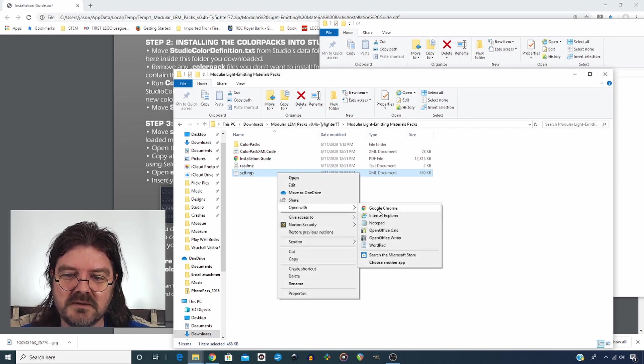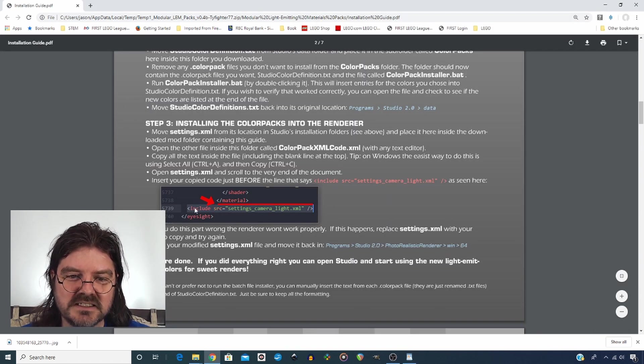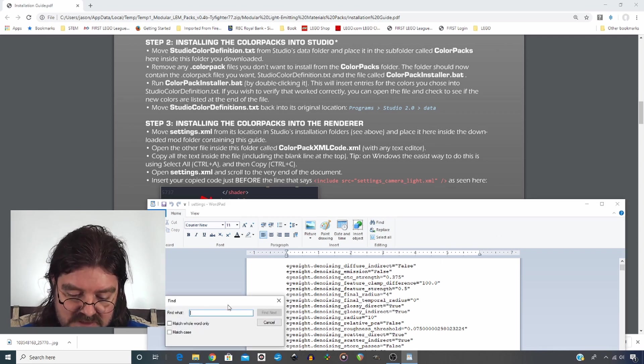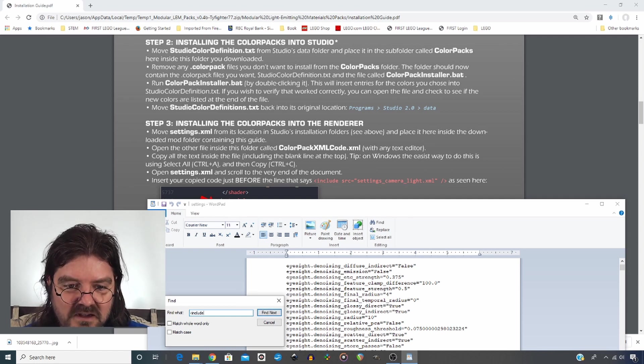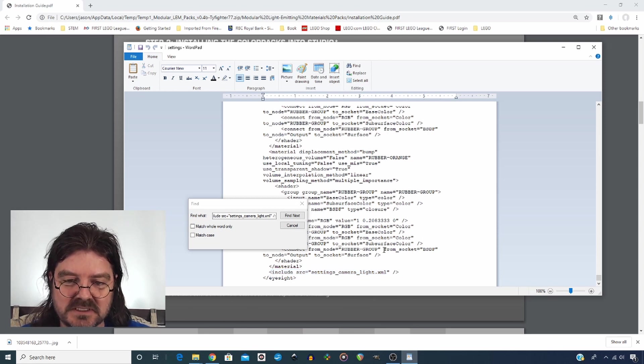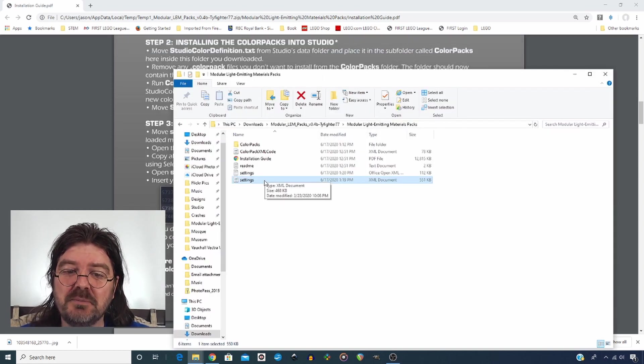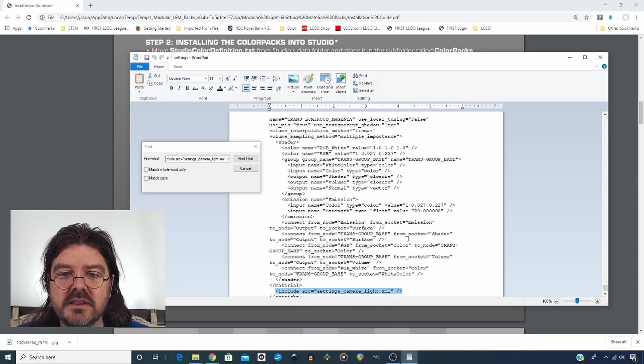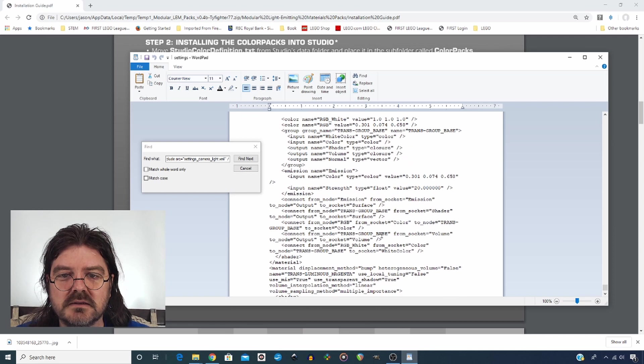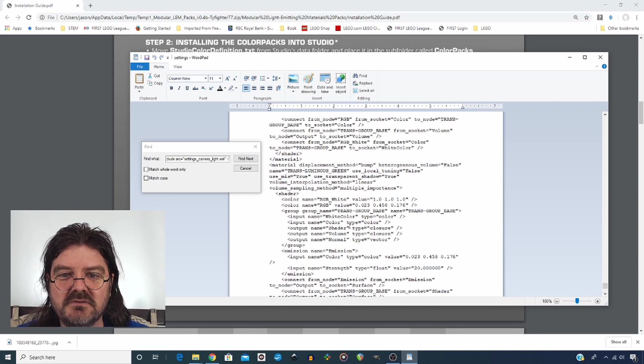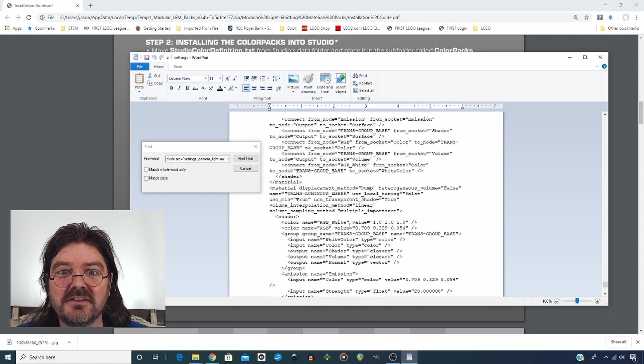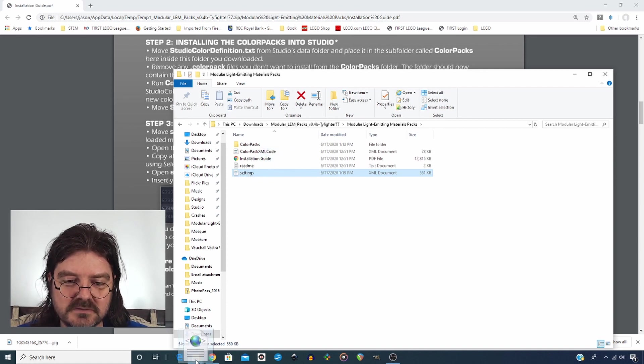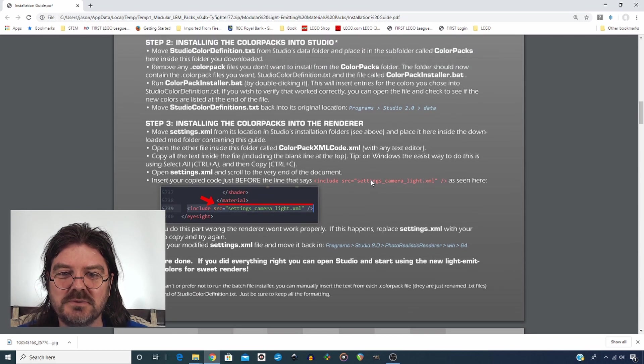And then go into the settings XML again using whatever text program you want and you are going to find this phrase here. So we can do to make that easier is just click on the find tool and type out that phrase and there we have it. So then you're going to take what is in your clipboard right now and you're going to copy that just before that statement and then you're going to save that file. And just to make sure you've done that properly, reopen your settings and try and find that spot again and then just scroll up to make sure that you have copied over the file correctly. I see lots of luminous things here, so I'm guessing that the file has been copied correctly. So then you're going to take that file and put it back in its original folder and then restart studio and see if we've got it to work. So let's check it out.